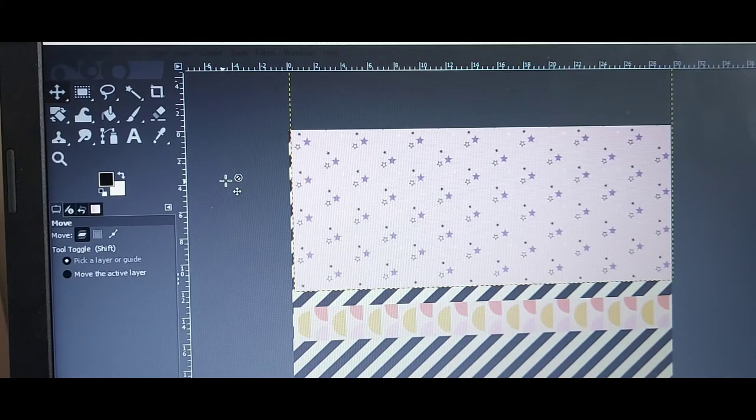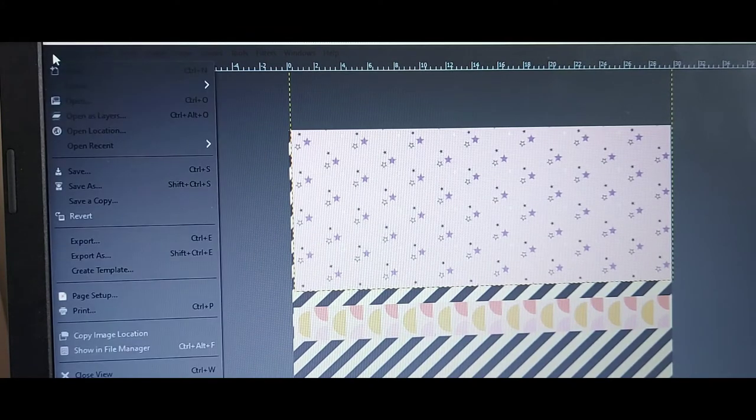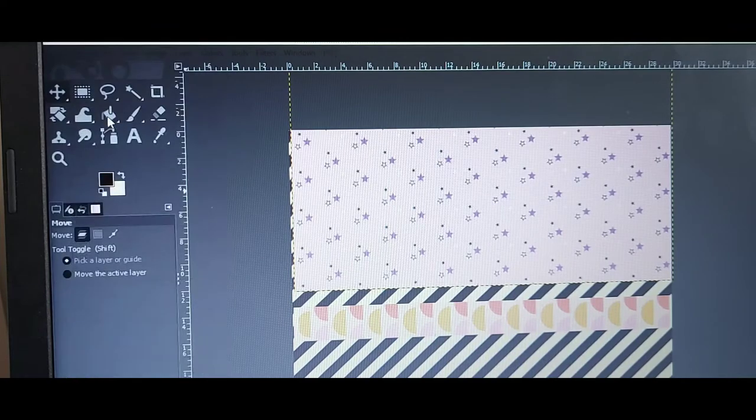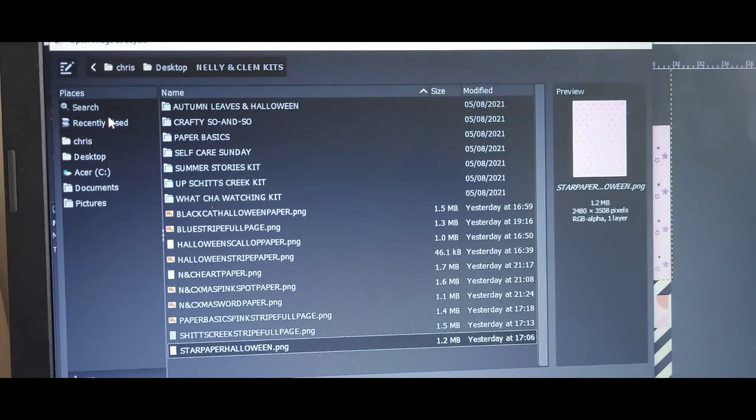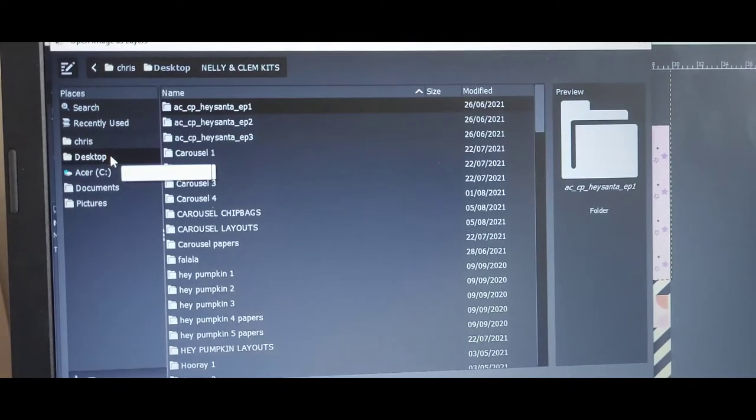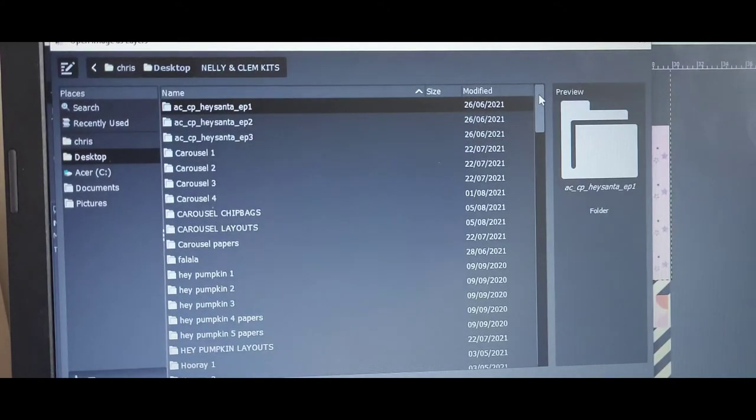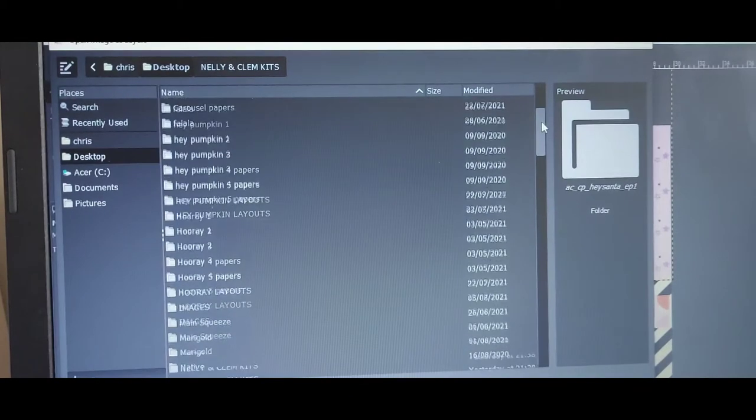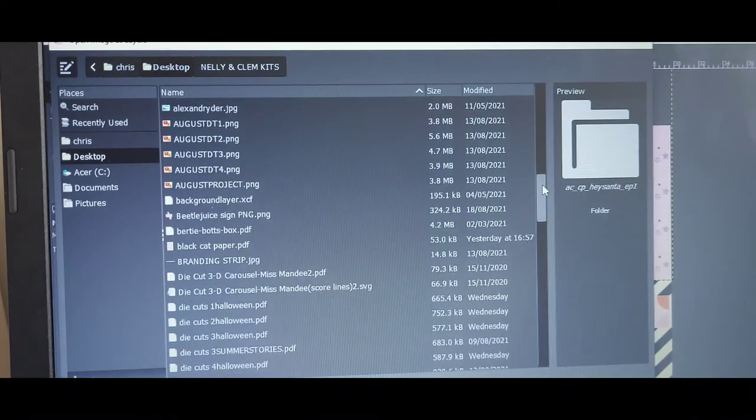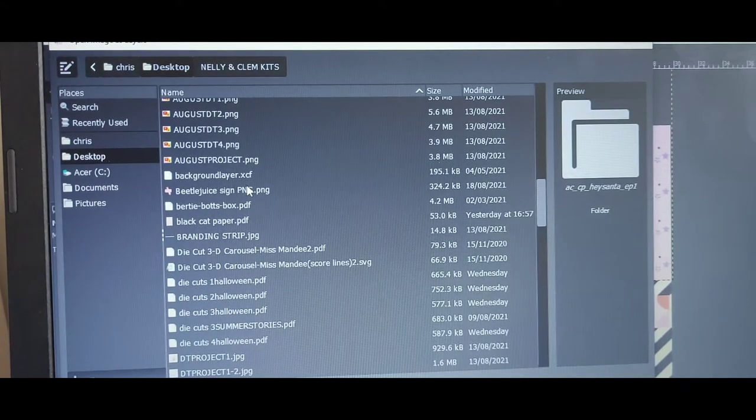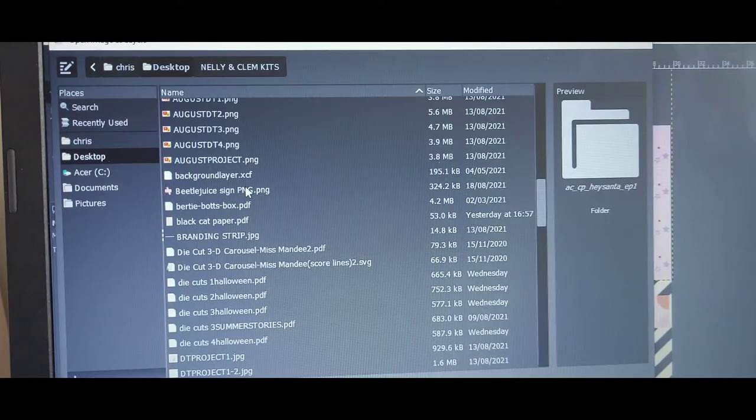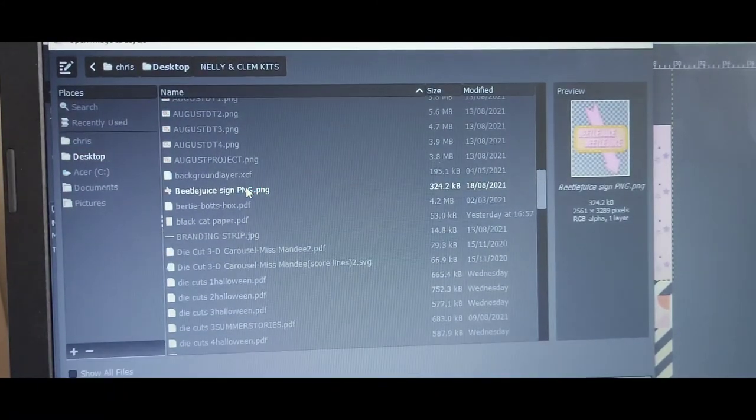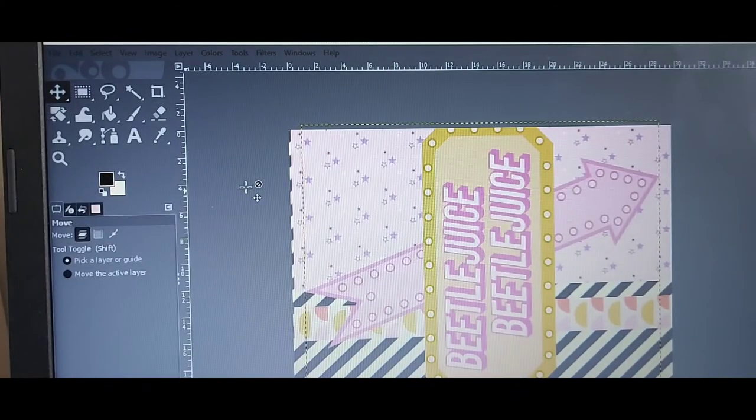When it comes to die cuts and things like that with any digital kit, you literally do the same thing. So it's file, open as layers. Make sure I'm on desktop because I haven't imported all of the PNG imagery from the new Halloween kit from Nelly and Clem yet. But I know that I do have the Beetlejuice sign. So double-click that. Wahey, there it is.